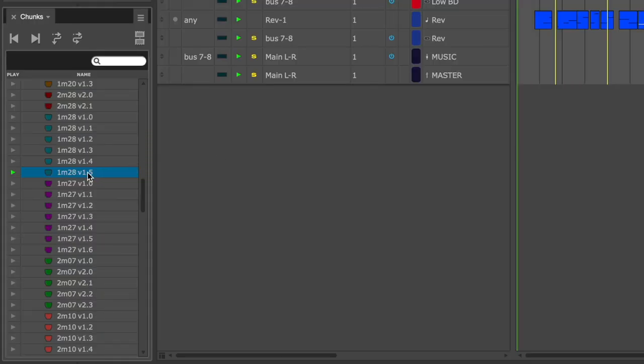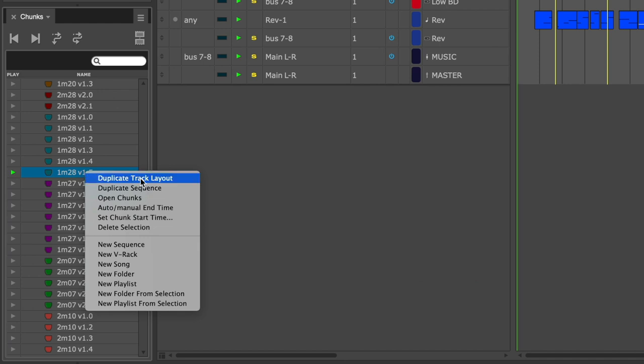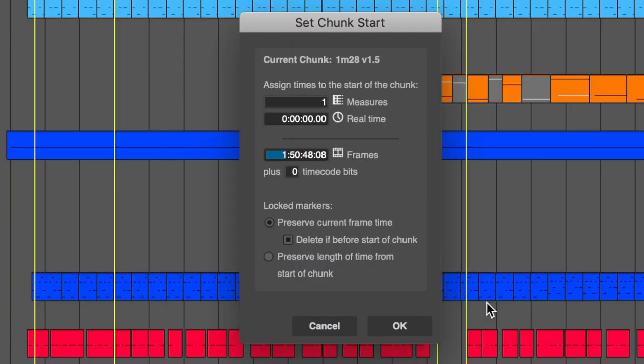Now, I'll go back to my chunks window, find version 1.5, right-click on it, and choose Set Chunk Start Time. Now, I can change the start time of this cue to the calculation I got from the SMPTE calculator: 1 hour, 52 minutes, 21 seconds, and 15 frames.